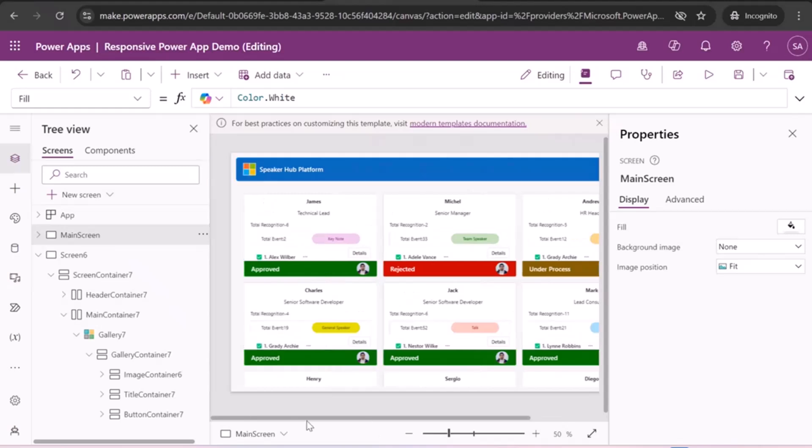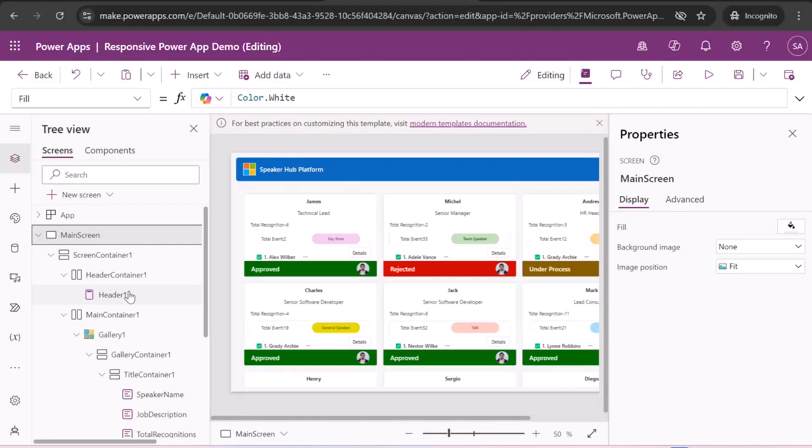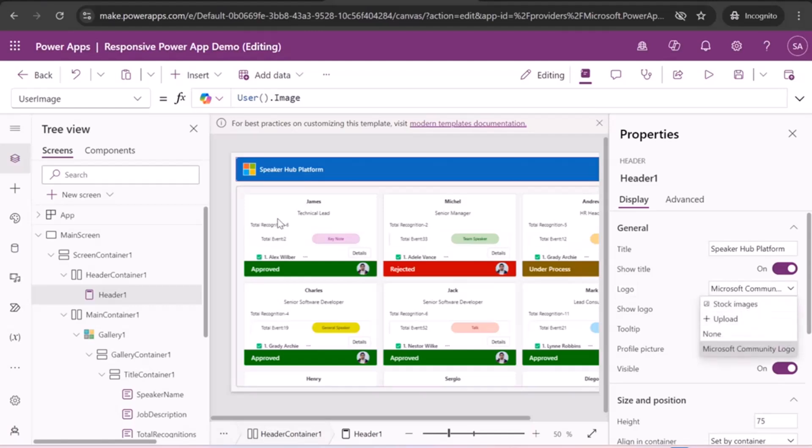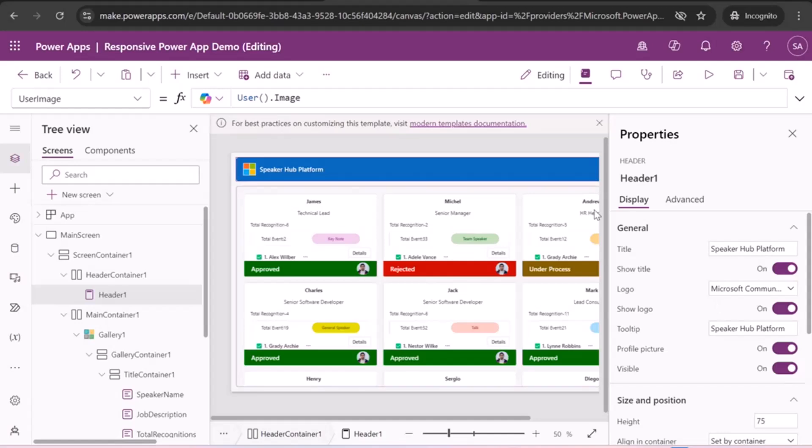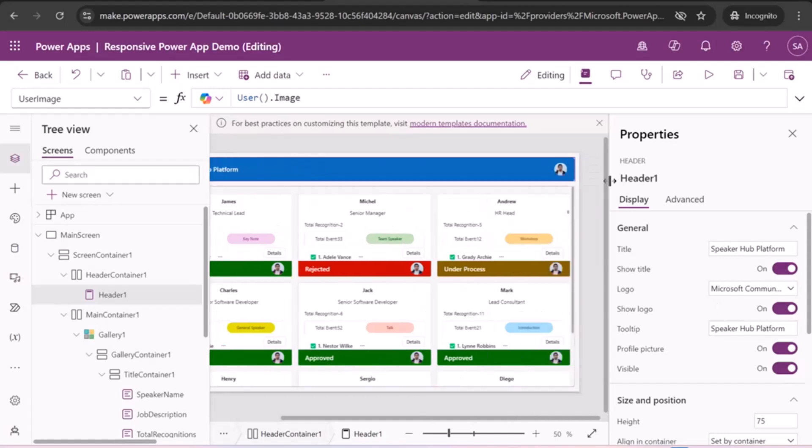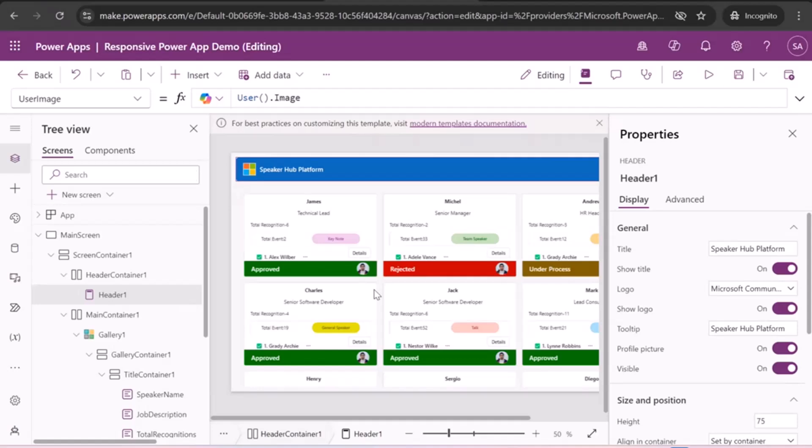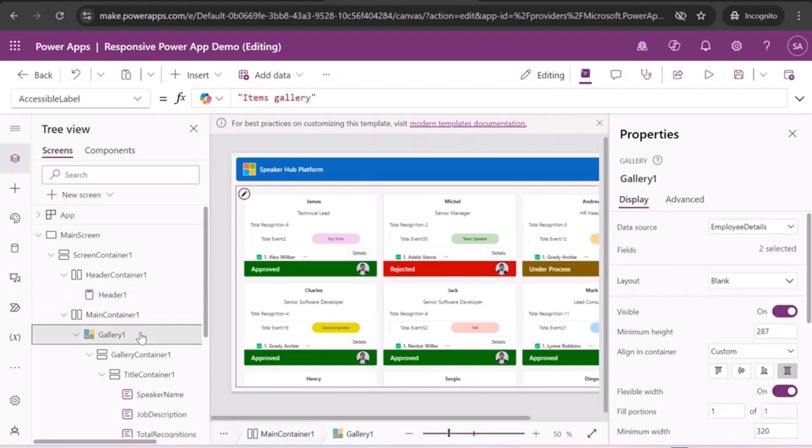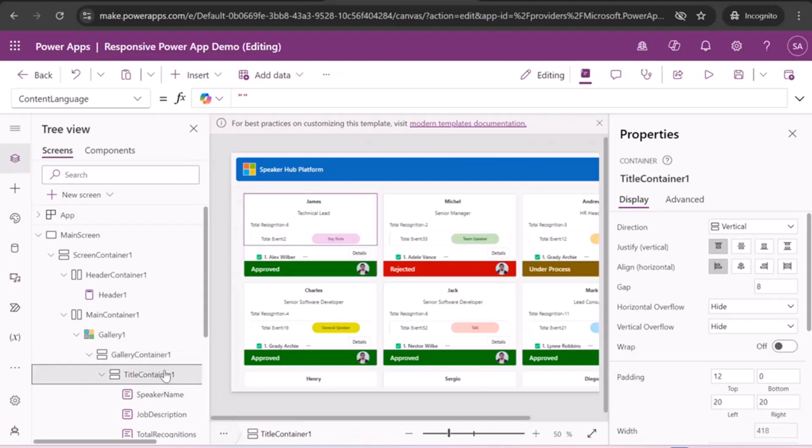Let me scroll left so that you can see properly. So here you can see in the main screen we have these vertical containers. First is the header one where we can edit it as per our requirement. Like here I had title, add a title, Speaker Hub Platform. We can show and hide the title as per our requirement. We can add a logo. In my case, I had uploaded a logo of this one, this square type logo, which is Microsoft logo. And we can show and hide as well that we can add a tooltip. We can add a profile picture as you can see on the right side. So we can update that also as our need. So right now I just add as a user.Image, which is a Microsoft 365 function to get the logged user properties. So in the next container is main container, which is the gallery container.